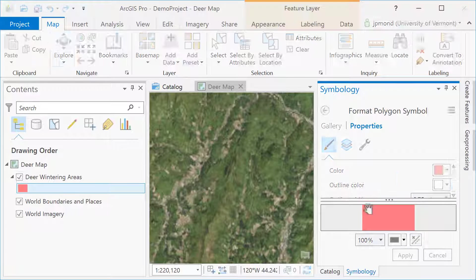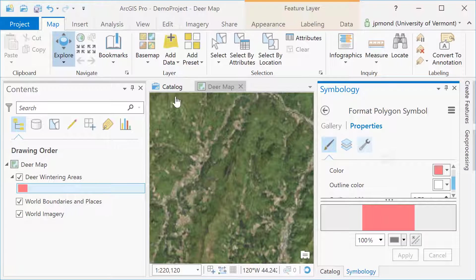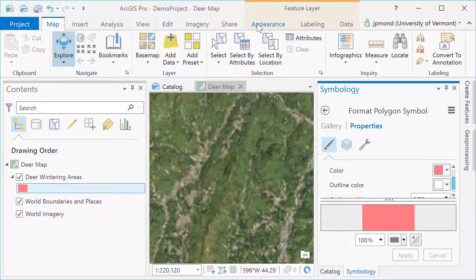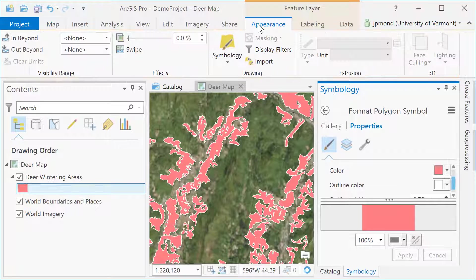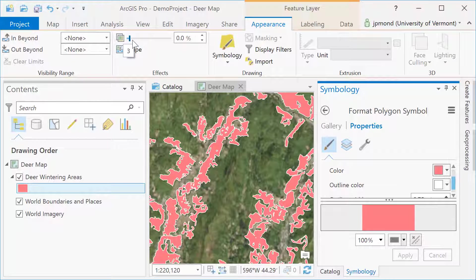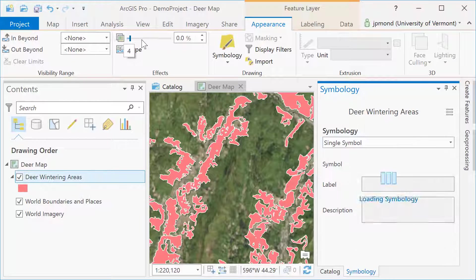I'm also going to go to the appearance tab up top and adjust the transparency to make my polygons more transparent so I can see through to the imagery below.